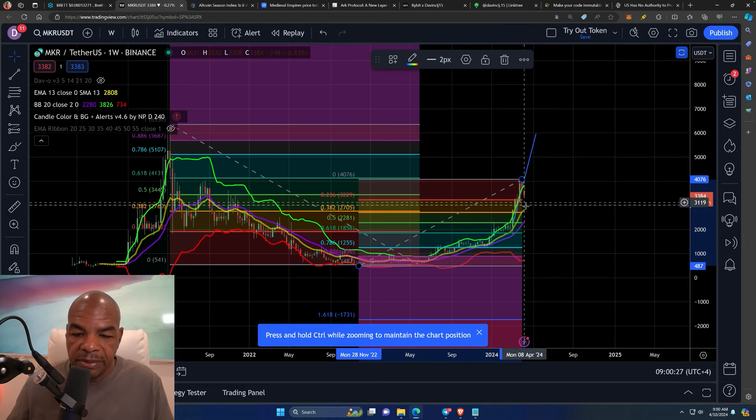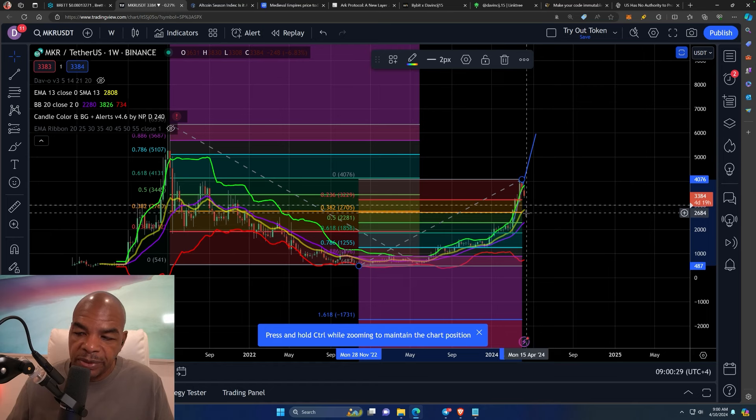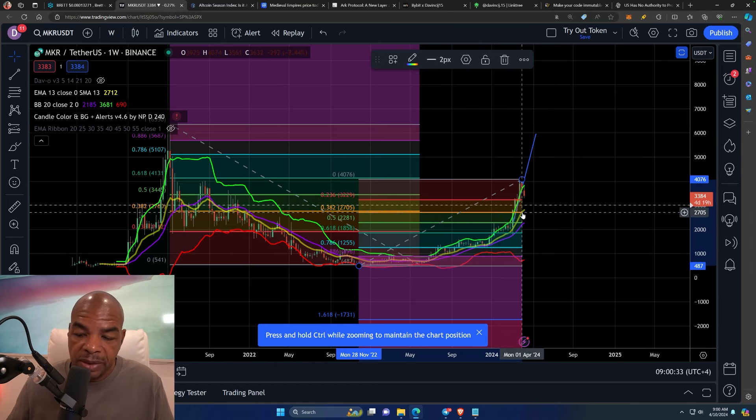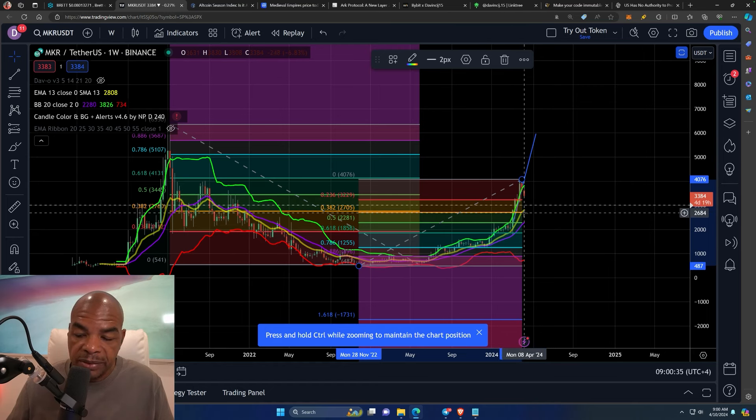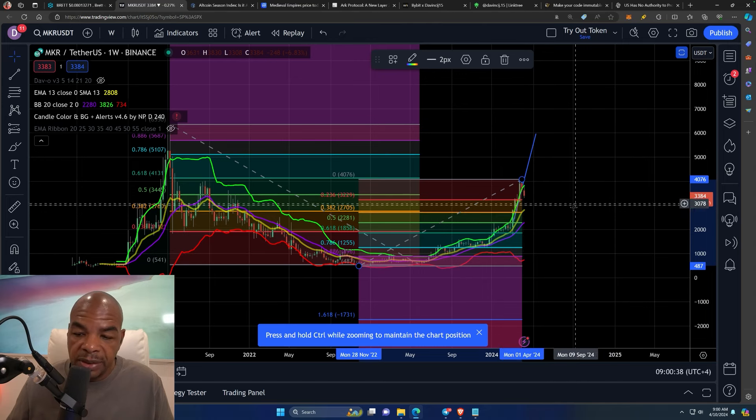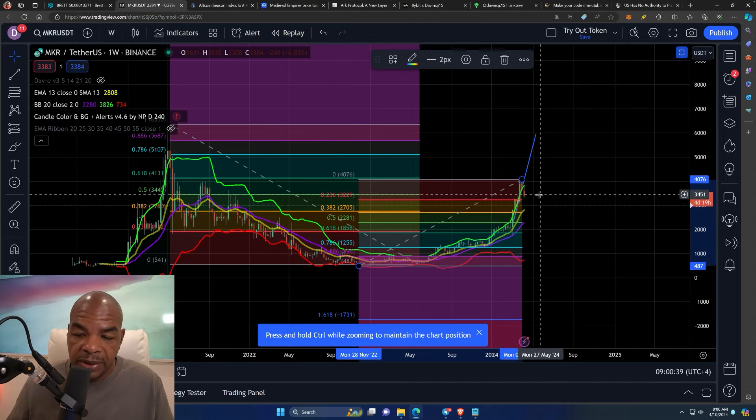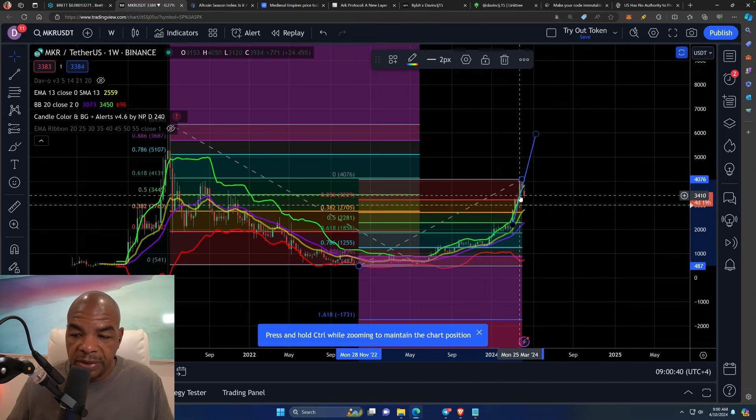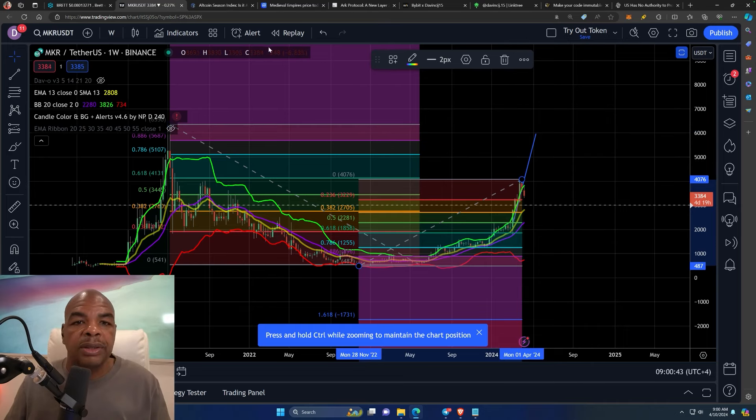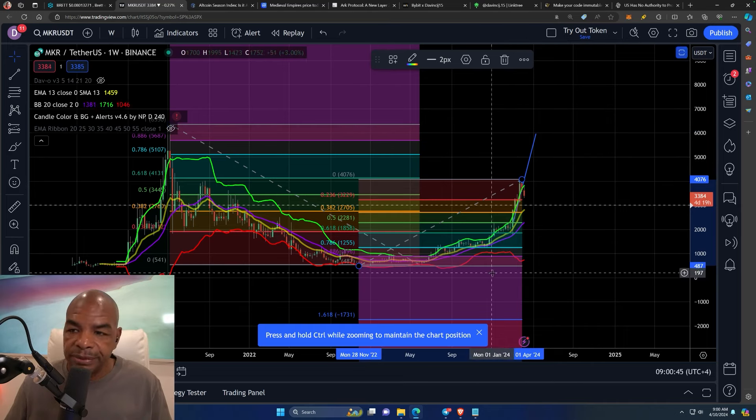We could come only back down to 38.2, which is at the, I would say it's anywhere between $3,000 and $2,700. And then we go sideways and then break higher again. So yeah, there it is. Maker is ready to go. Okay, next question.